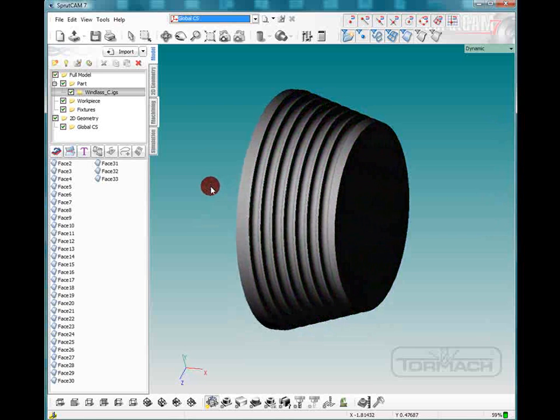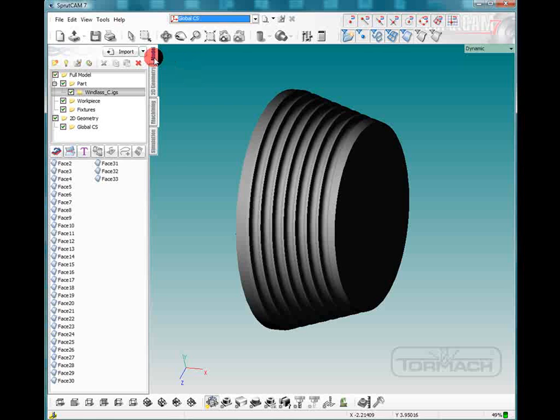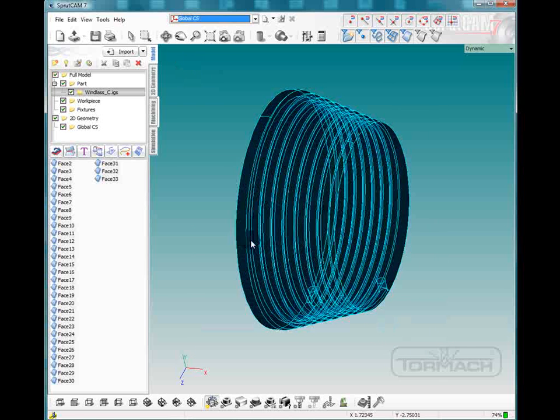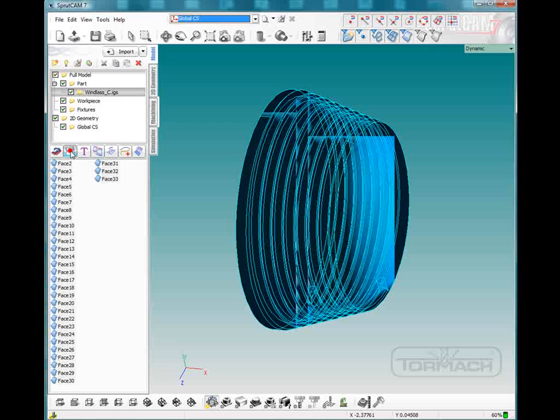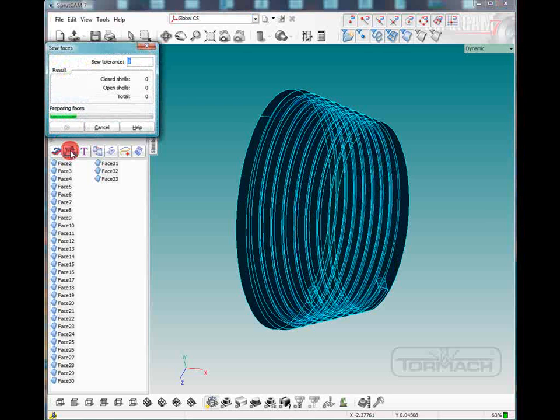So the first thing we're going to do is in the model tab, we're going to drag a box over the part and we are going to sew the faces.